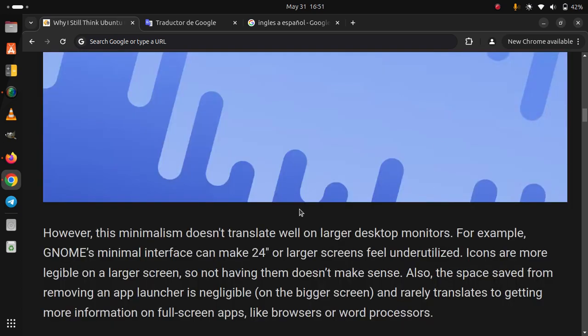However, this minimalism doesn't translate well on larger desktop monitors. For example, GNOME's minimal interface can make 24 inch or larger screens feel underutilized. Icons are more legible on a larger screen, so not having them doesn't make sense. Also, the space saved from removing an app launcher is negligible on the bigger screen and rarely translates to getting more information on full-screen apps, like browsers or word processors.